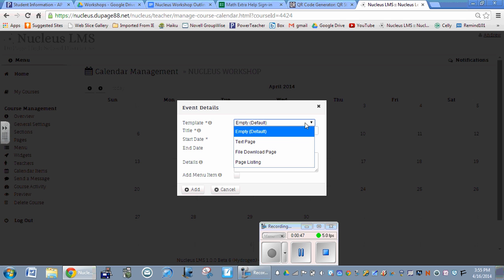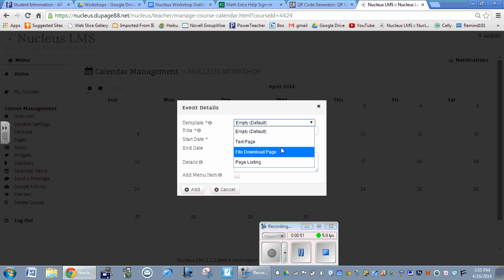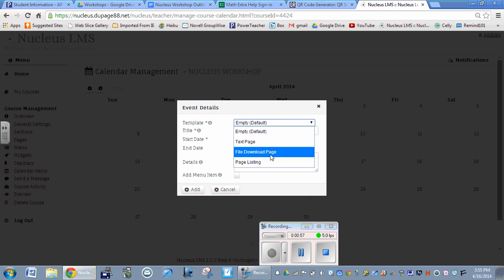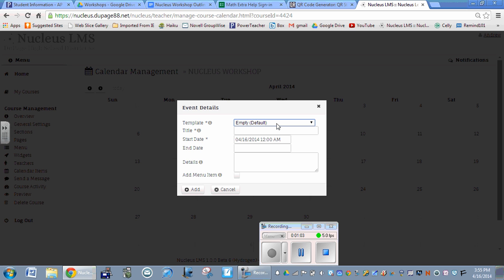What you can do if you want is have a text page attached to this, a file download page if students are going to submit a file, or a page listing. There are going to be more options added soon. These are just a few to start with. If you leave it empty, you can do whatever you want with it.